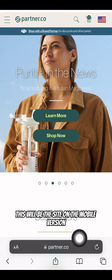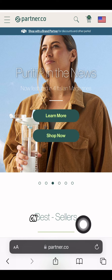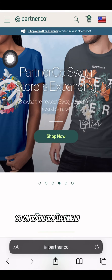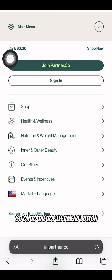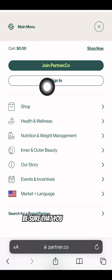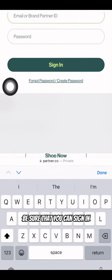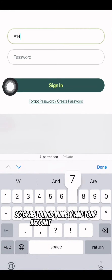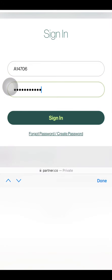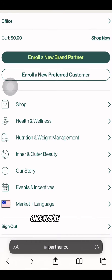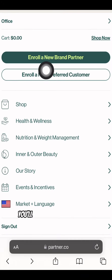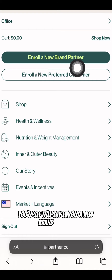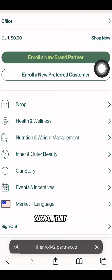This will be the site on the mobile version. On the mobile version, go on to the top left menu button. Be sure that you can sign in — grab your ID number and your account information. Once you're signed in, you'll see it'll say 'Enroll a New Brand Partner.' Click on that.